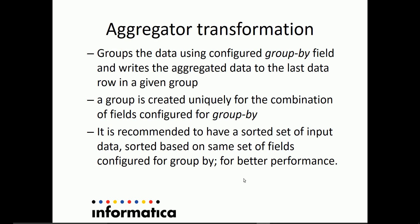Always, the group is created uniquely on the combination of fields configured for the group by, or on which the aggregation needs to be performed. It is always recommended to sort the data on the same set of fields on which it is going to be configured for aggregation.